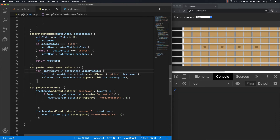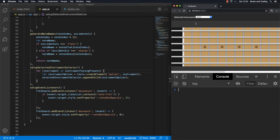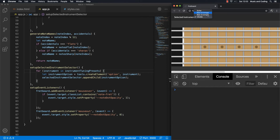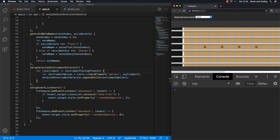Let's get back to what it's really about. I'm going to remove the console log again, save it. And now you can see that we get all of the instruments in the dropdown. We can select them, but nothing happens yet because we still haven't hooked up an event listener. So to do that, we need to add an event listener to the dropdown.